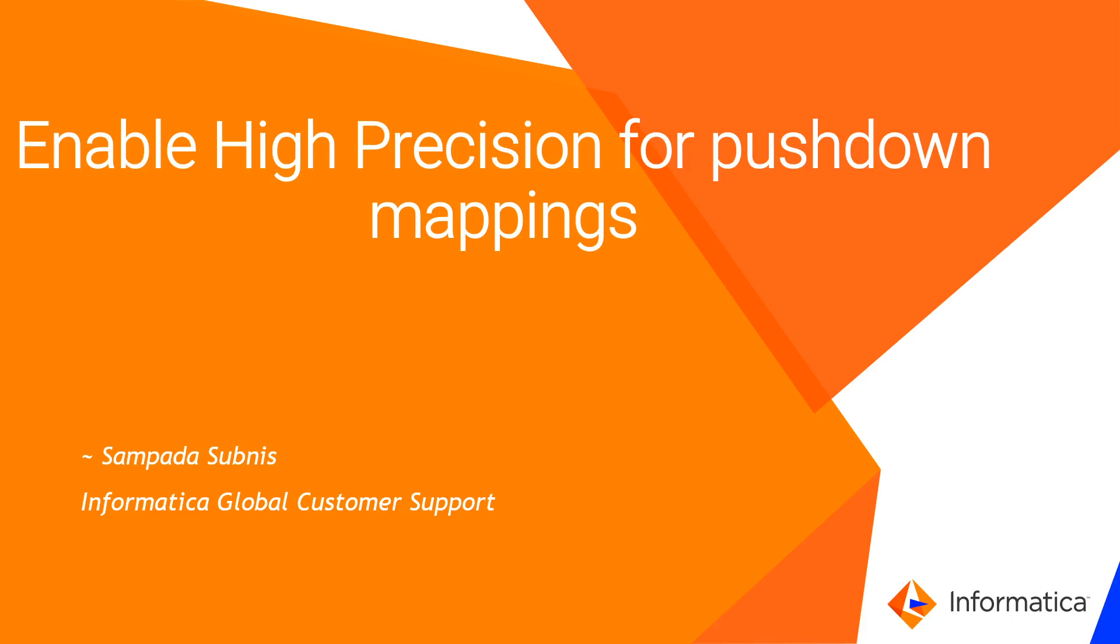Hello everyone, in this video let us understand how to enable high precision for the pushdown mappings.